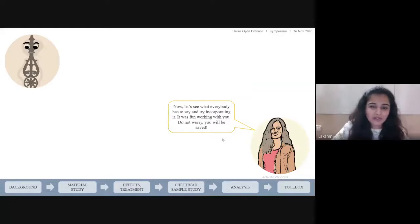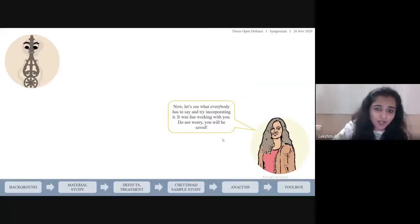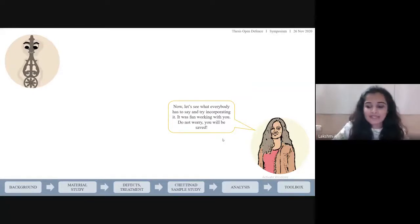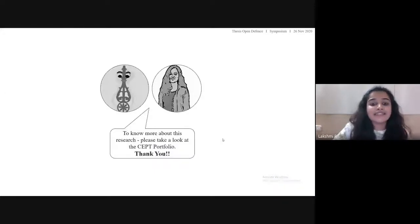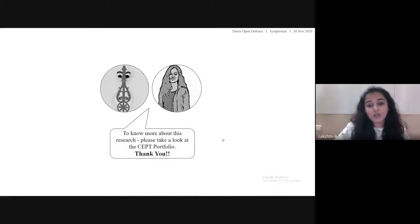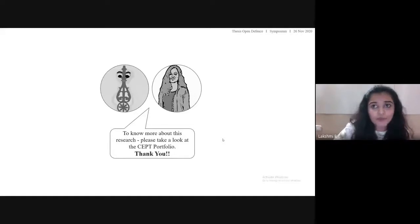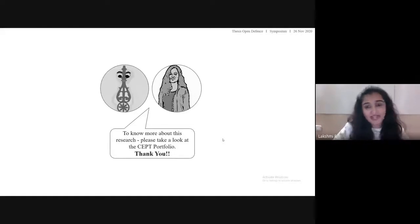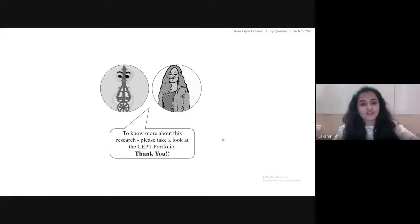Now let's see what everybody has to say and try incorporating it. It was fun working with you — do not worry, you'll be saved. These are the references. To learn more about this research, please take a look at the set portfolio where you'll find the detailed tabular columns and more of my research. Thank you everyone.